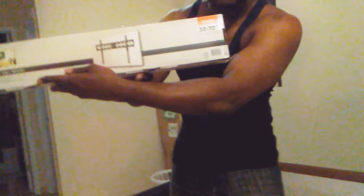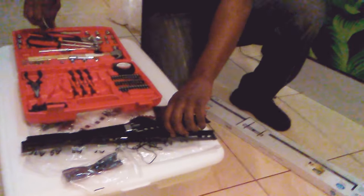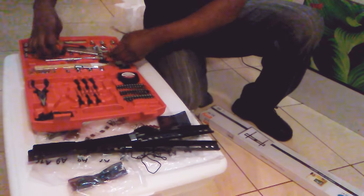This is the mount for the TV that we are going to install on the wall, and this is our toolbox. We need a screwdriver.